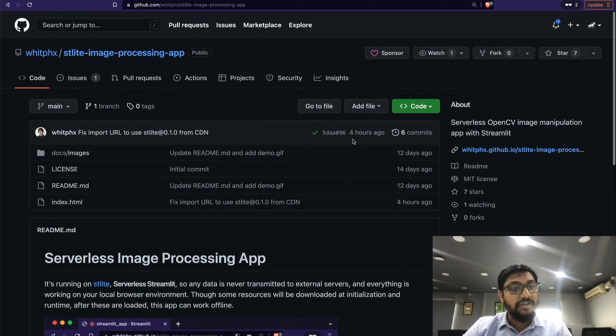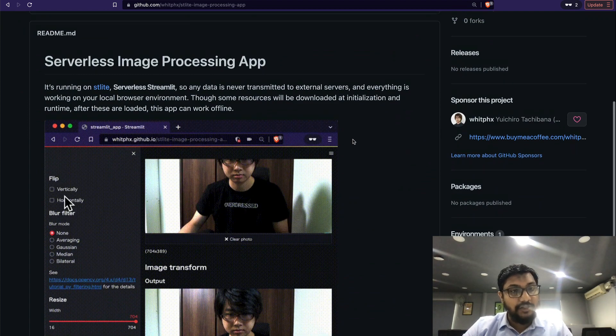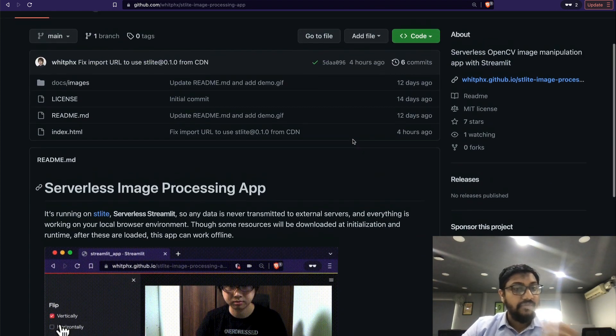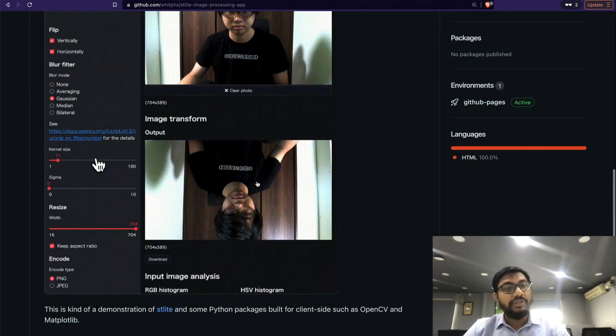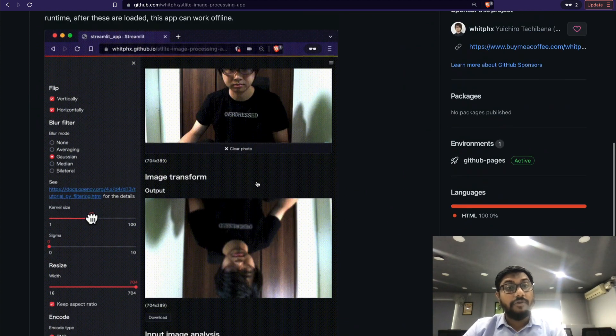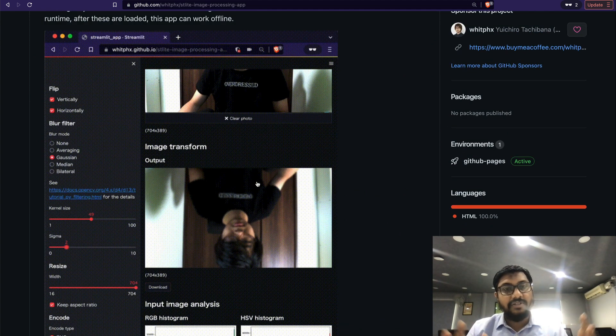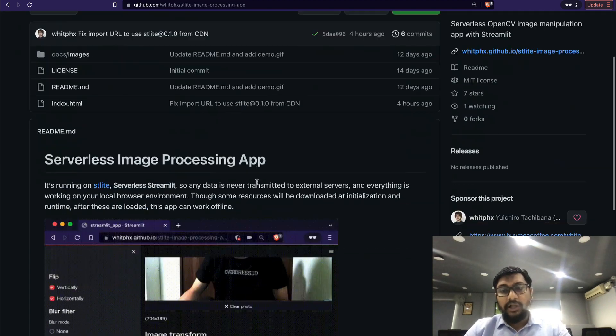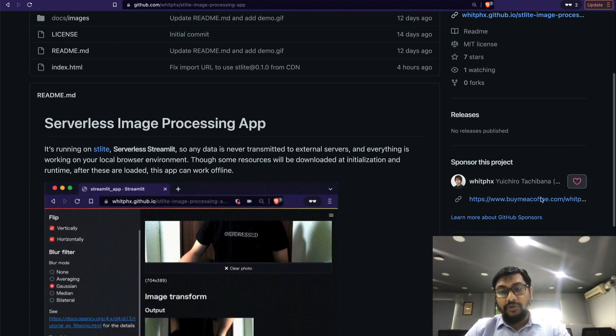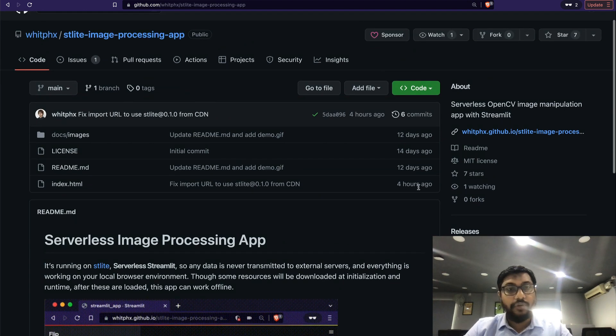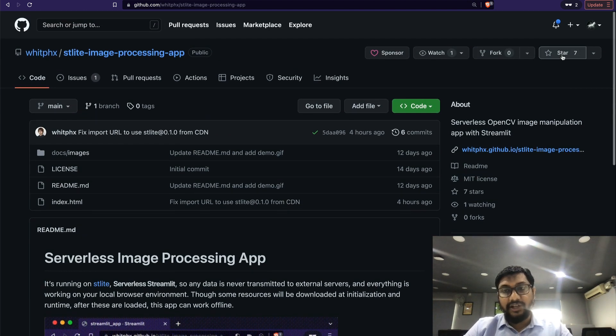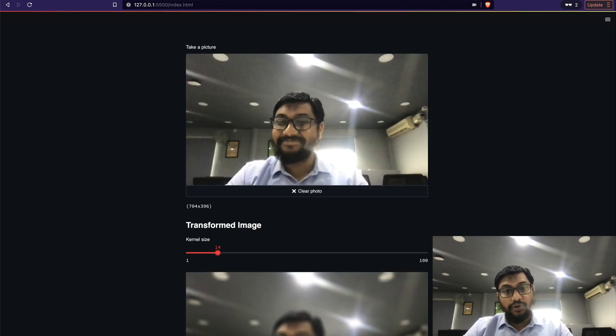The second thing is there's an application you can see here - the developer has put together a serverless image processing app. The code that I'm using in my tutorial is basically borrowed from this app, a very minimalistic version of it. Again, please give a shout out. They also have a buy me a coffee page, so if you want to sponsor the developer, please do it to encourage them.